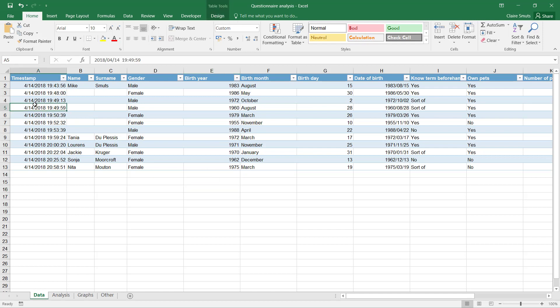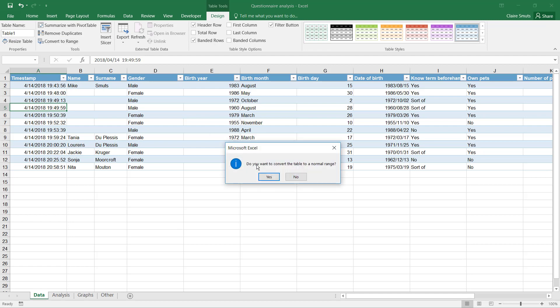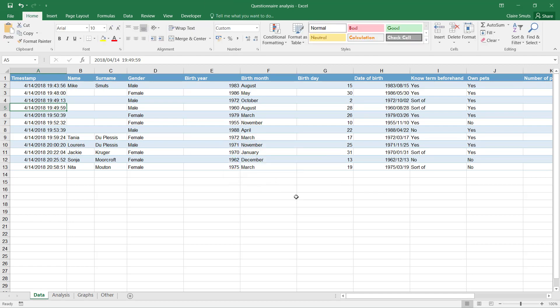Basically turns it into a table like you would use in Access. So it's better to actually just use this trick for the formatting and then convert it back to a range. So then you can just stand anywhere in your table and say convert to range, and then it actually applied the formatting but it's not a table anymore.